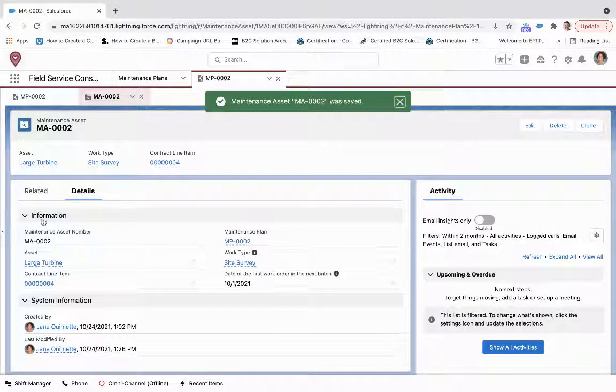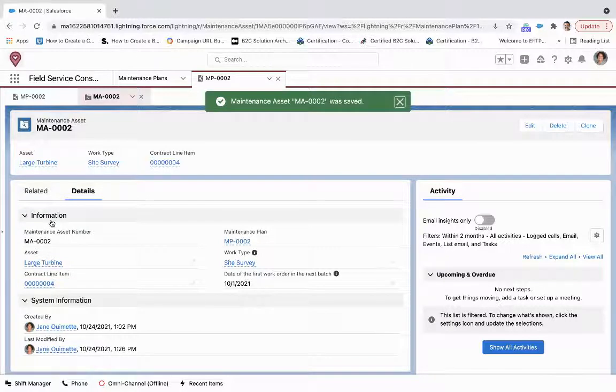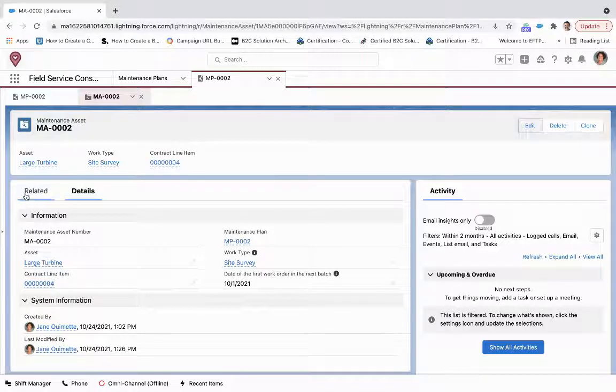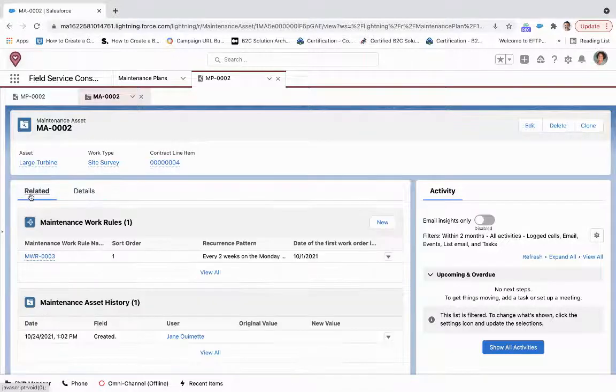And so we've created the maintenance plan, we've created the maintenance asset, but how do I know exactly what days this will be generated on?